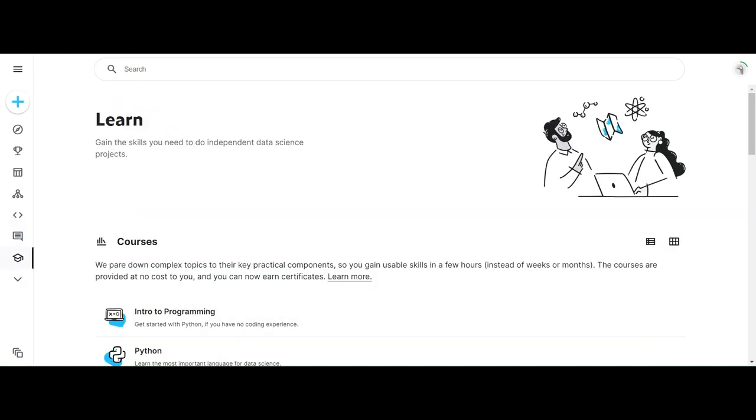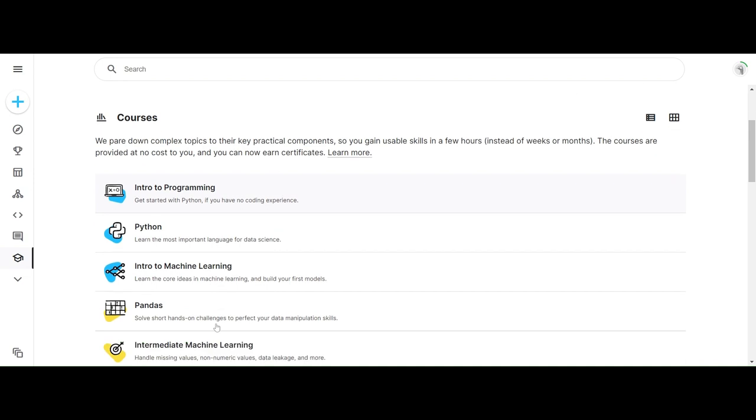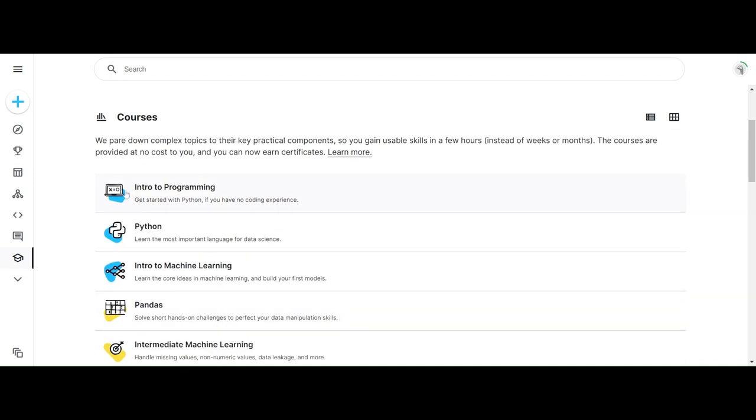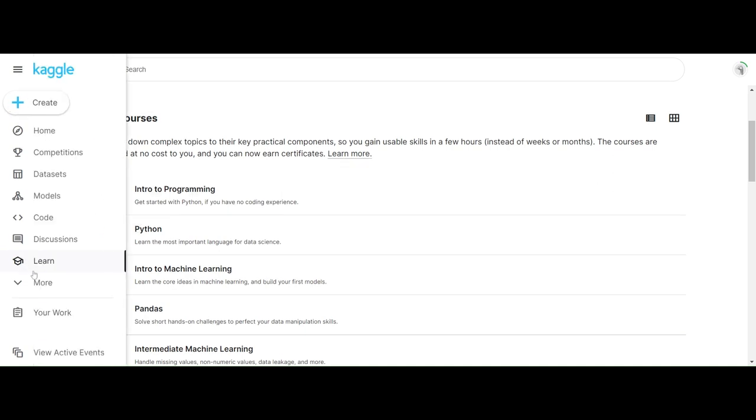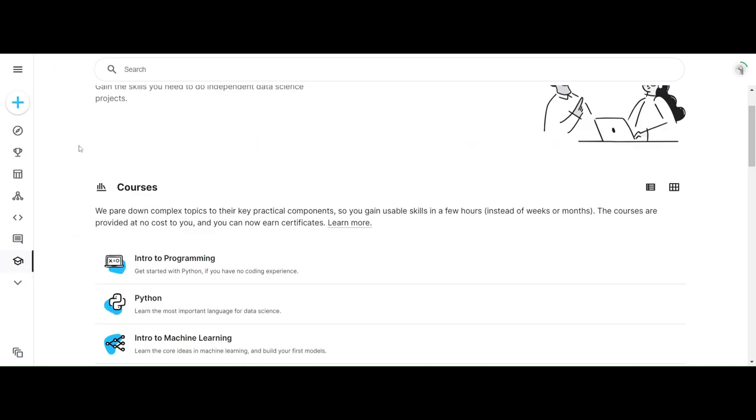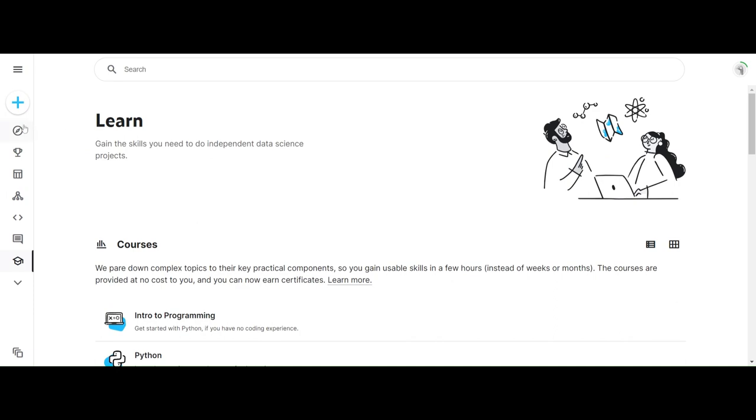Learn - this is the favorite part. We can actually learn stuff over here, like introduction to Python, programming, machine learning, many things. I absolutely love this.